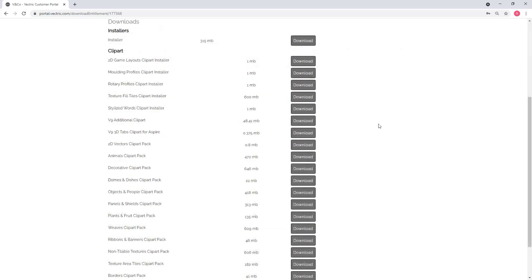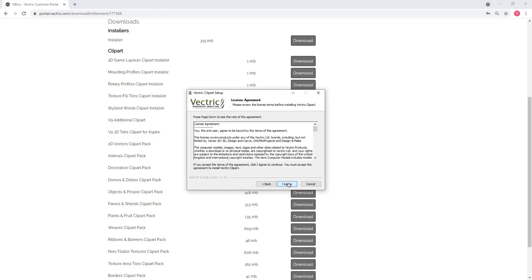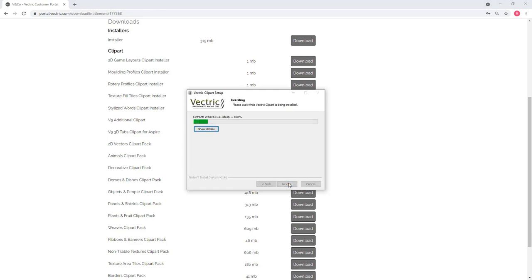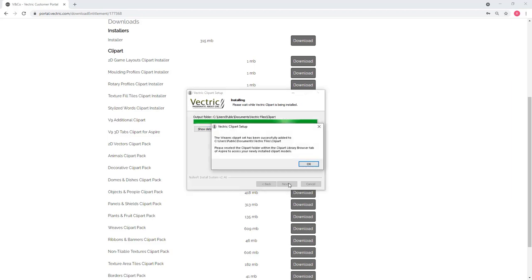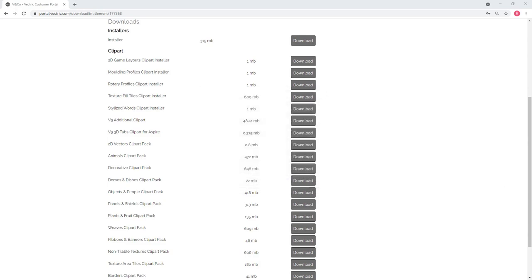If you click on the download section you'll see all the installers you're eligible for, along with all the clip art available on your account. Click on a clip art pack to download it — save it somewhere safe like your downloads folder. Then click on the downloaded file to start installing, go through the clip art setup wizard, agree to the license, and click finish. It will now be available in your software.